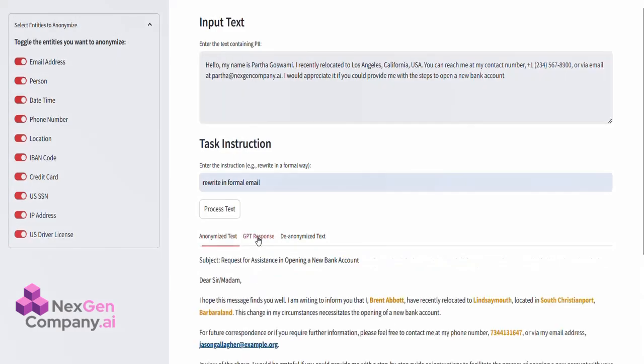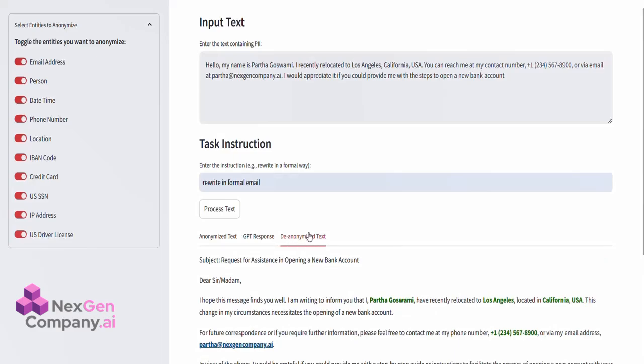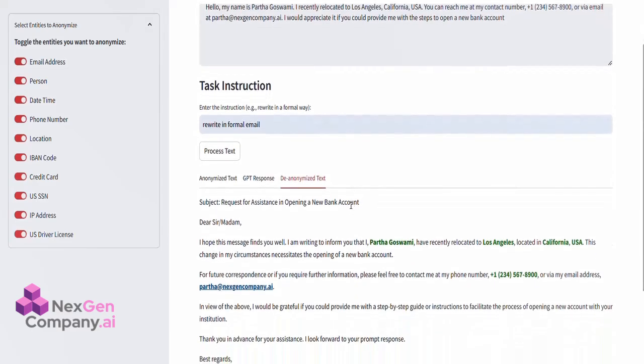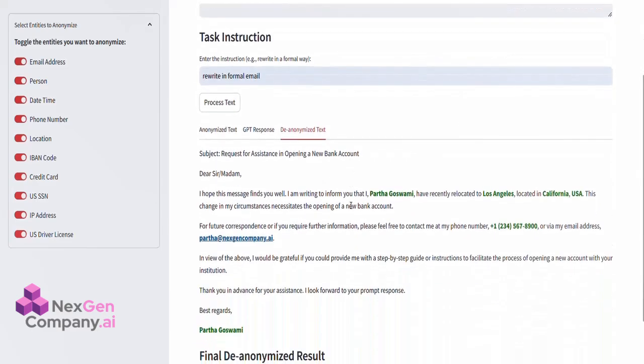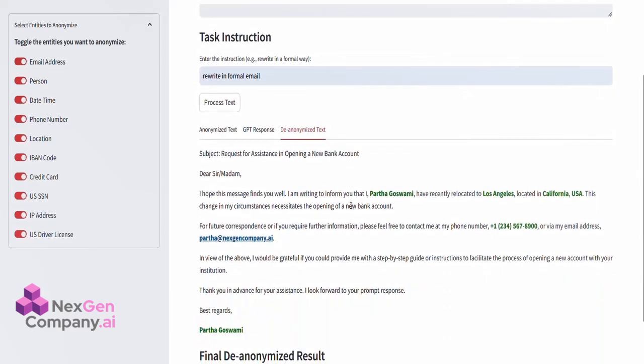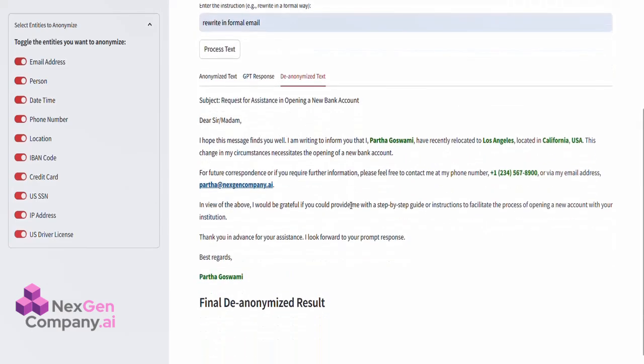Finally, the engine de-anonymizes the response from GPT-4, restoring the original details while retaining any modifications made by the AI. This way, we get a refined, processed output, complete with all original information seamlessly integrated back in.